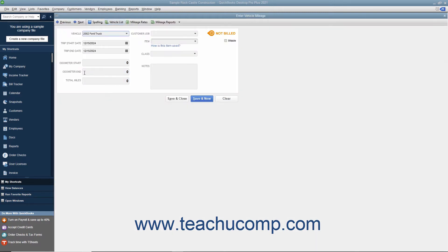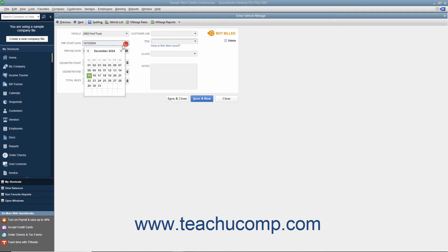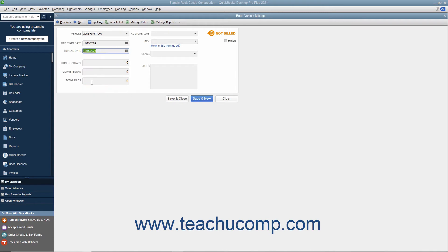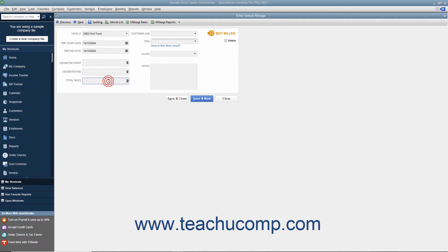Next, use the Trip Start Date and Trip End Date calendar drop-down fields to input the start and end dates of the trip you are recording. Input the odometer start and end values into the boxes provided to then fill in the total miles by subtracting the two values.